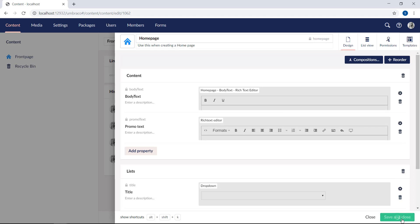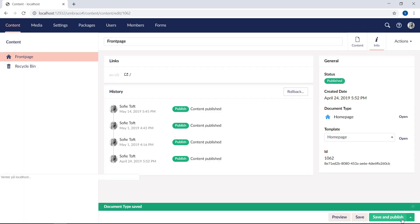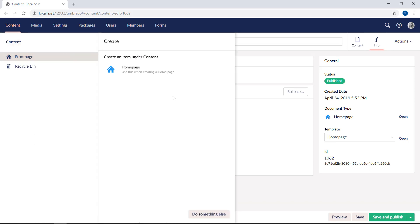We'll hit save and close. Now if we try to create a new page, we will see the description listed under the document type to give more information as to what this document type should be used for. The second area to add descriptions is on a property.